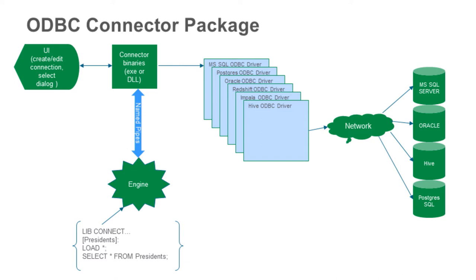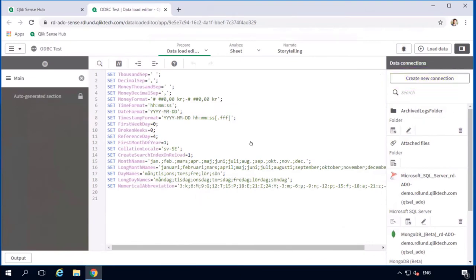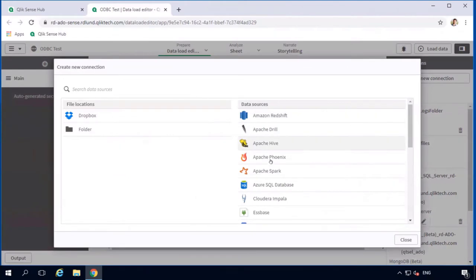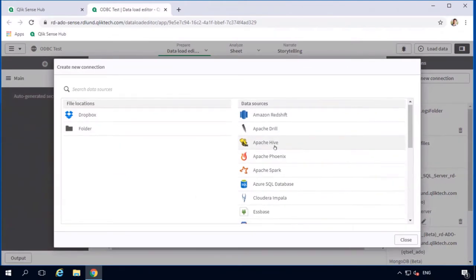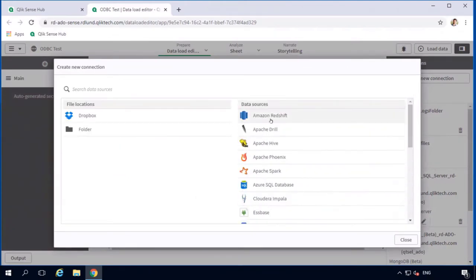Do you think we can see how this all looks in the data editor? Yeah, sure. If you come to data load editor and try to create a new connection, we can go with something primitive, like Amazon Redshift, let's say.